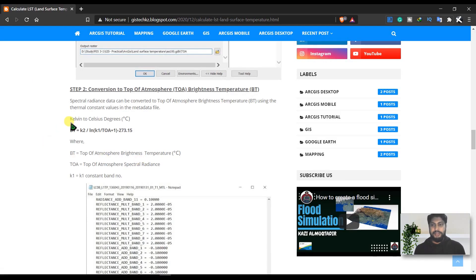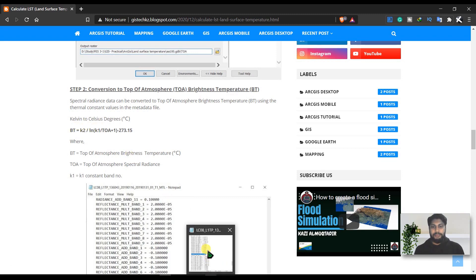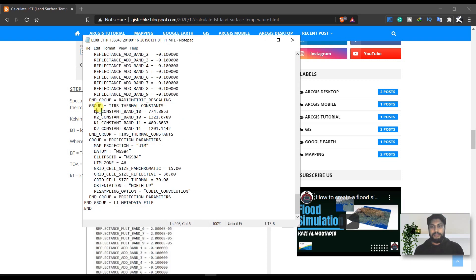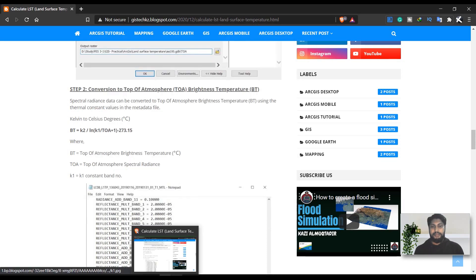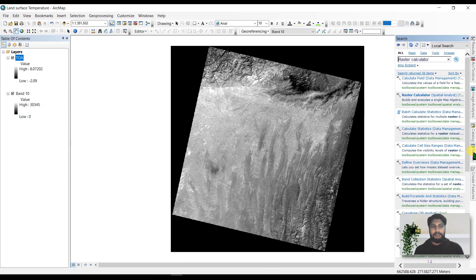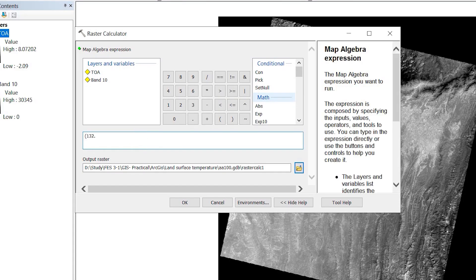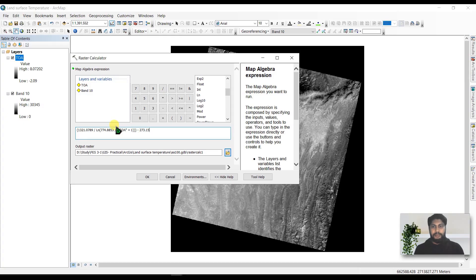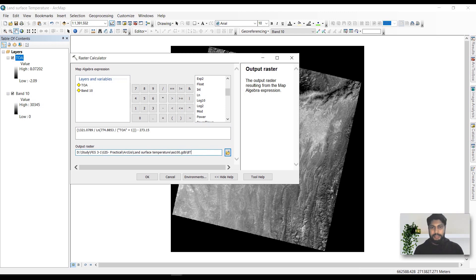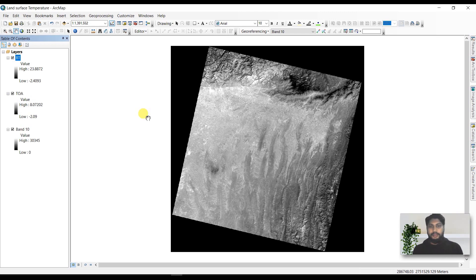To calculate the brightness temperature, we need two constant values K1 and K2, which can be found in the metadata file. There is the K1 constant for band 10 and the K2 constant for band 10. Go back to ArcGIS, open the Raster Calculator toolbox, write the brightness temperature expression, and rename the output as 'BTS' for brightness temperature.